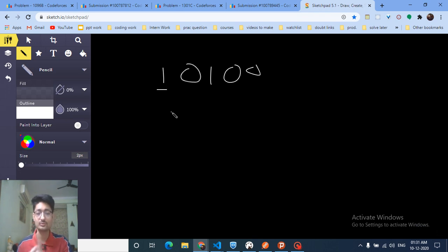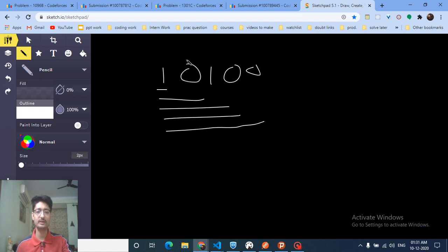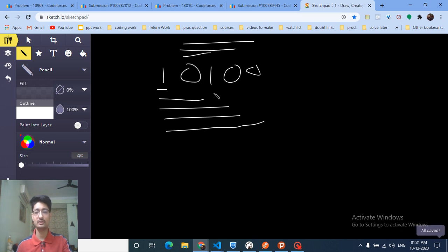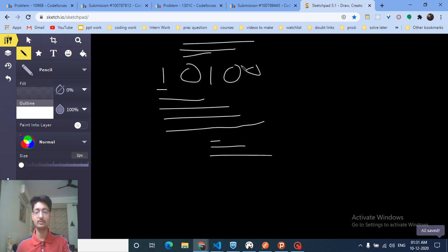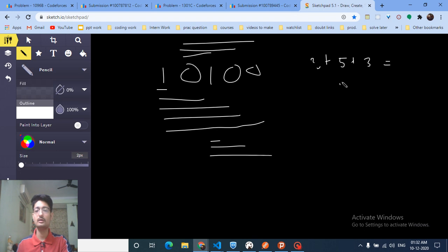For example, in a given string, substrings containing at least one '1' are counted — this one, this one, this one, and so on. A substring consisting entirely of zeros cannot be counted. Adding them up: 3 plus 5 plus 3 gives 8, 9, 10, 11 — so that's the answer for this example, which is 11.